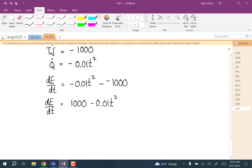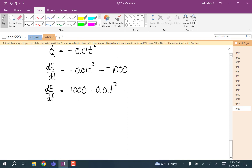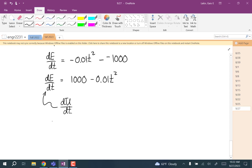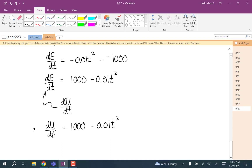Using the differential first law, dE/dt = Q-dot − W-dot = −0.01T² − (−1,000), so dE/dt = 1,000 − 0.01T². Assuming dE/dt equals dU/dt, the rate of change of internal energy is 1,000 − 0.01T².